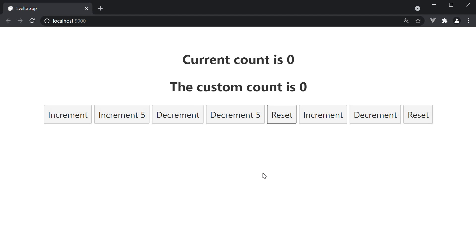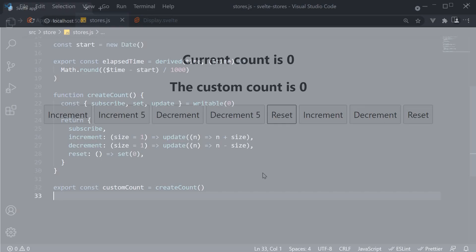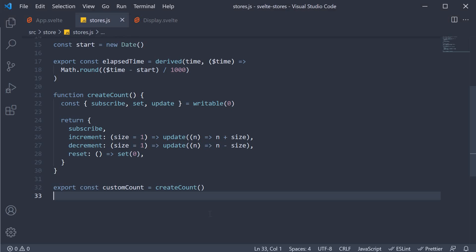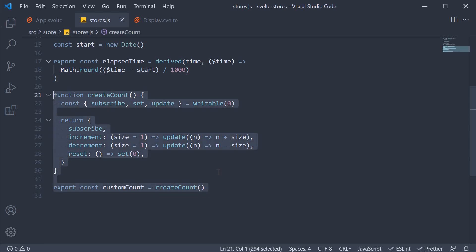Our customCountStore is working as expected. So what we have done with our customCountStore is expose new methods like increment, decrement, and reset but hide the update and set methods. This way, you can pretty much have any functionality with your customCountStore.